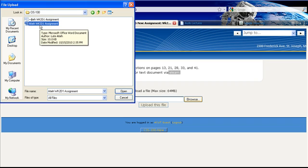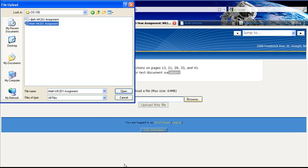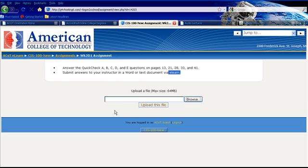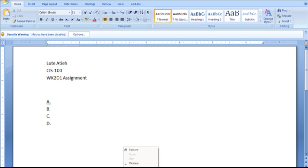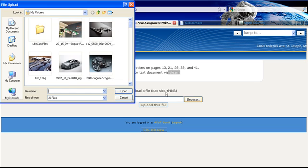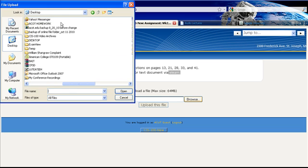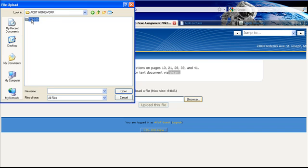Now if you see this little squiggly line, that means the file is still open. So before I actually upload this, I'm going to right click and close my assignment, so I don't have any trouble uploading it to my instructor. ACOT Homework, CIS 100, Week 2, Day 1.